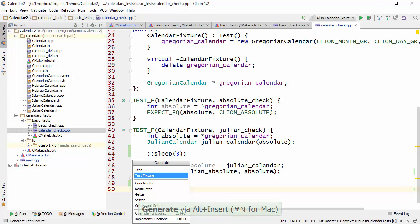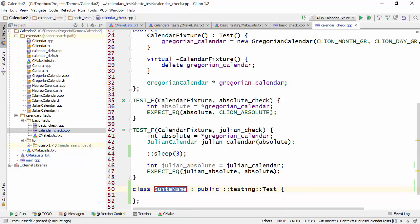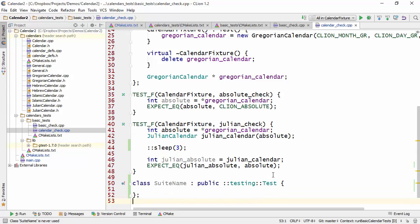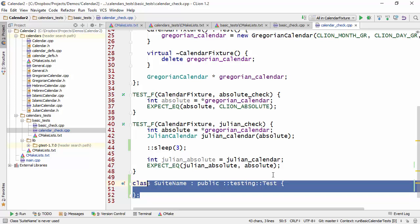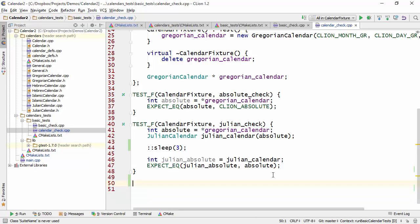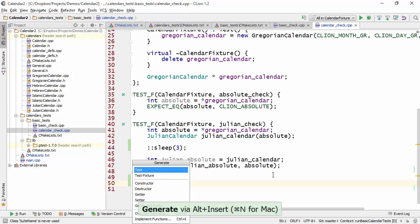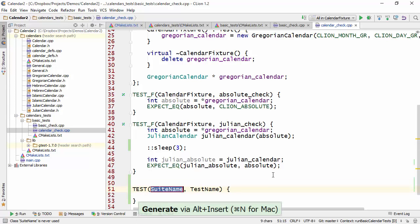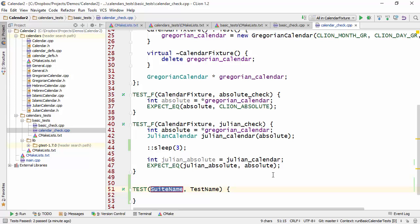So the test fixture generator simply generates a class which inherits from testing test. You give the suite a name and then you're free to customize it and use it how you wish. Now the test generator is more interesting because essentially what it does is it generates a test stub. But the interesting thing about this is that it's very sensitive to how you actually define it.